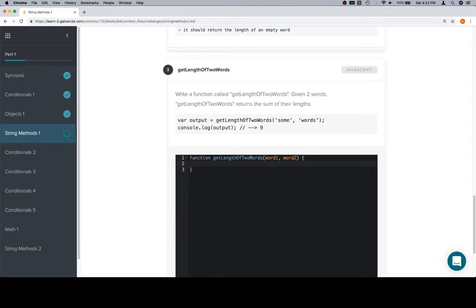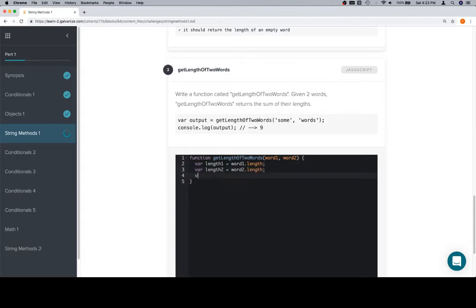We'll say variable length one is equal to word one dot length. Variable length two is equal to word two dot length. We'll say variable result is equal to length one plus length two.